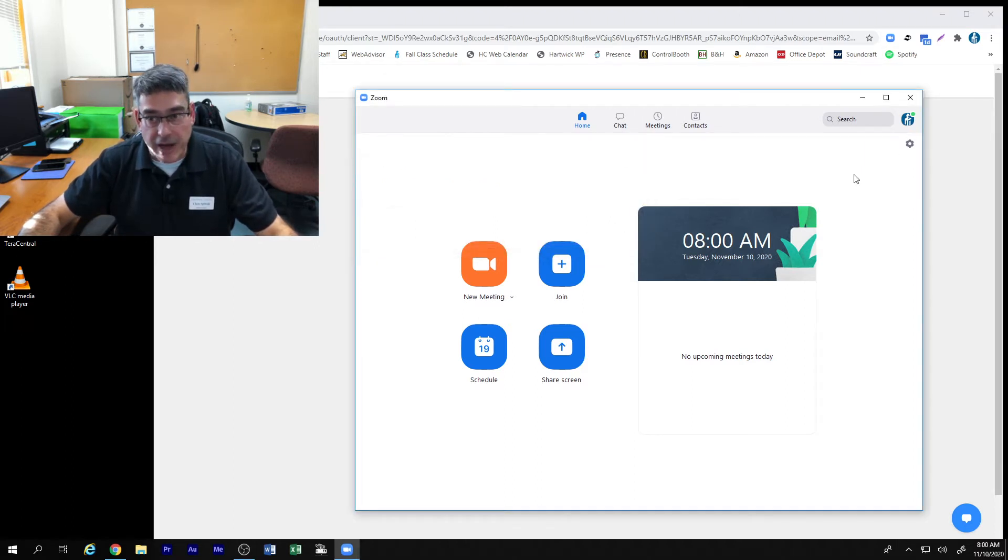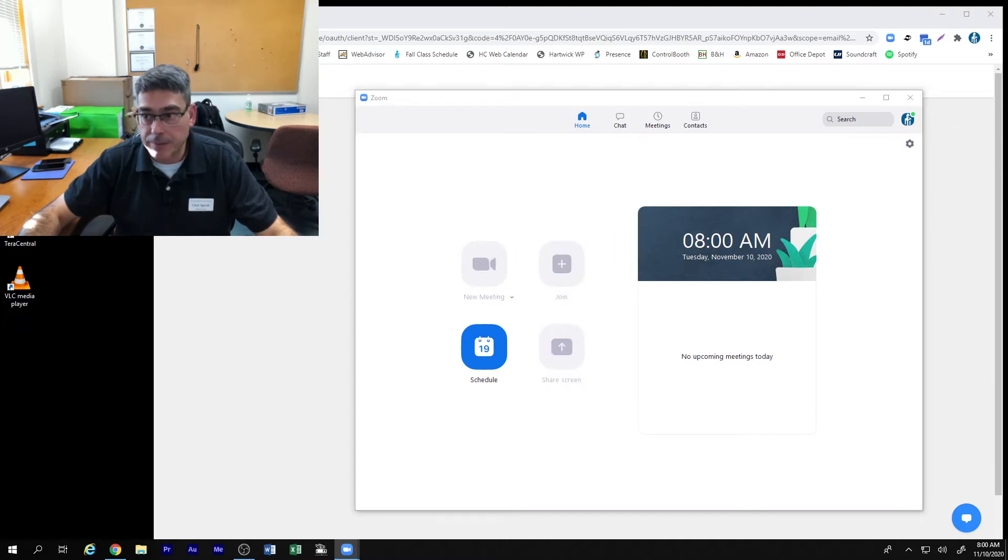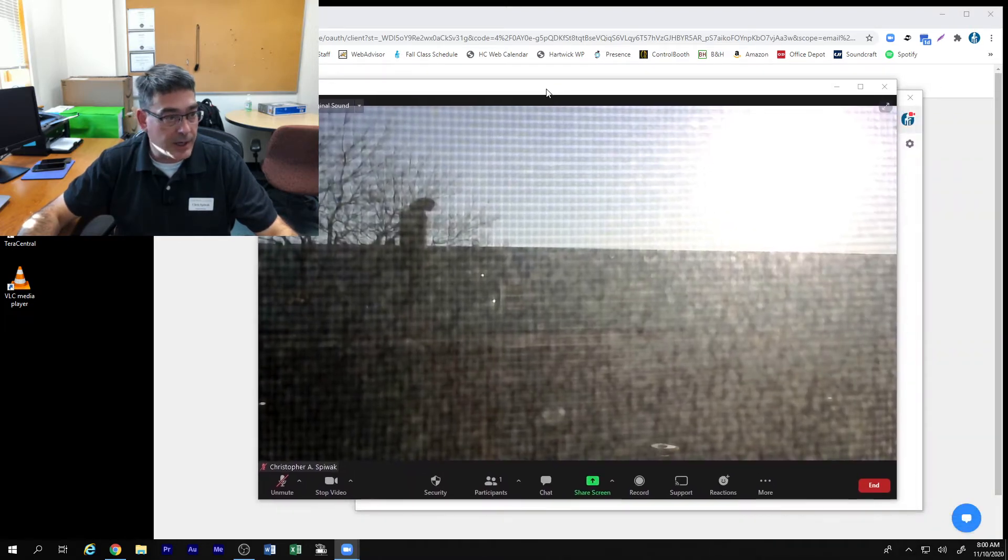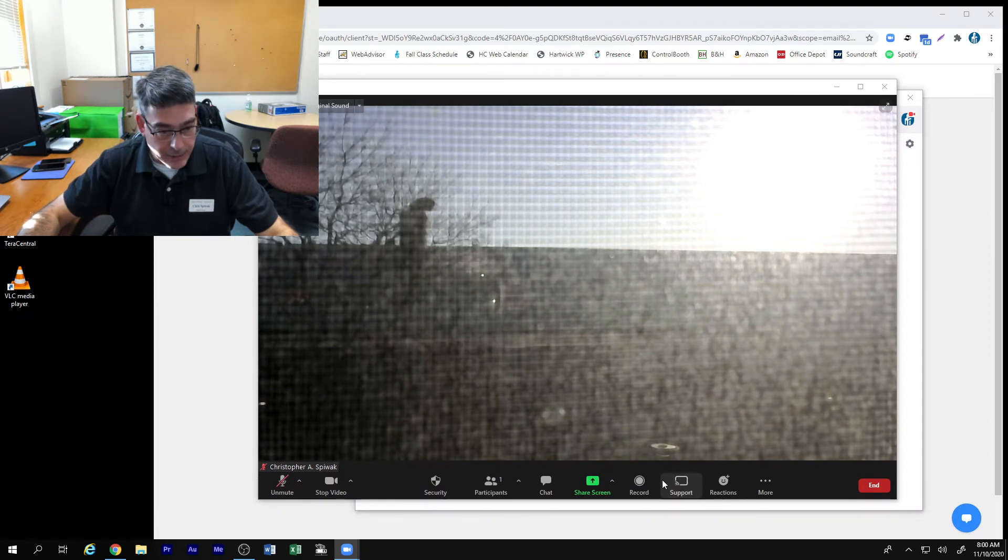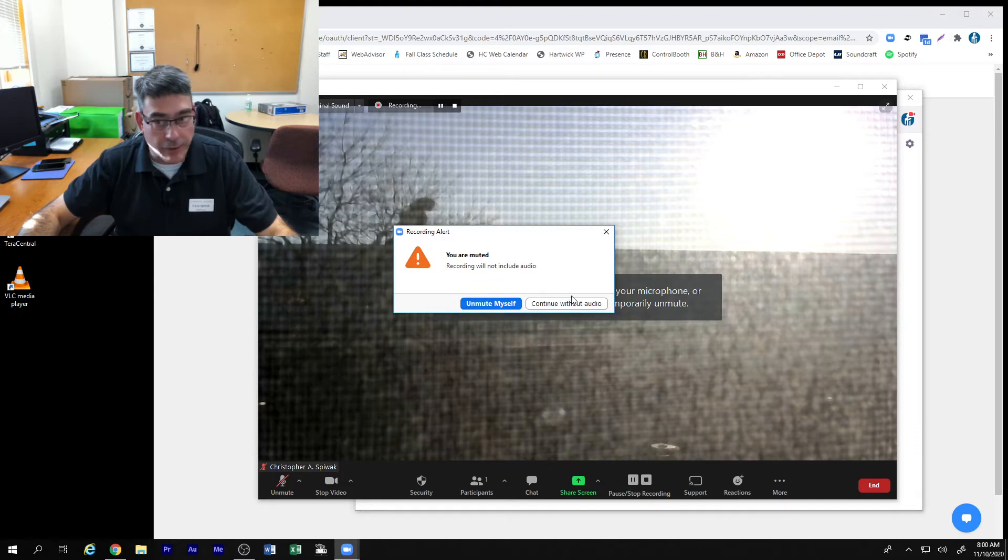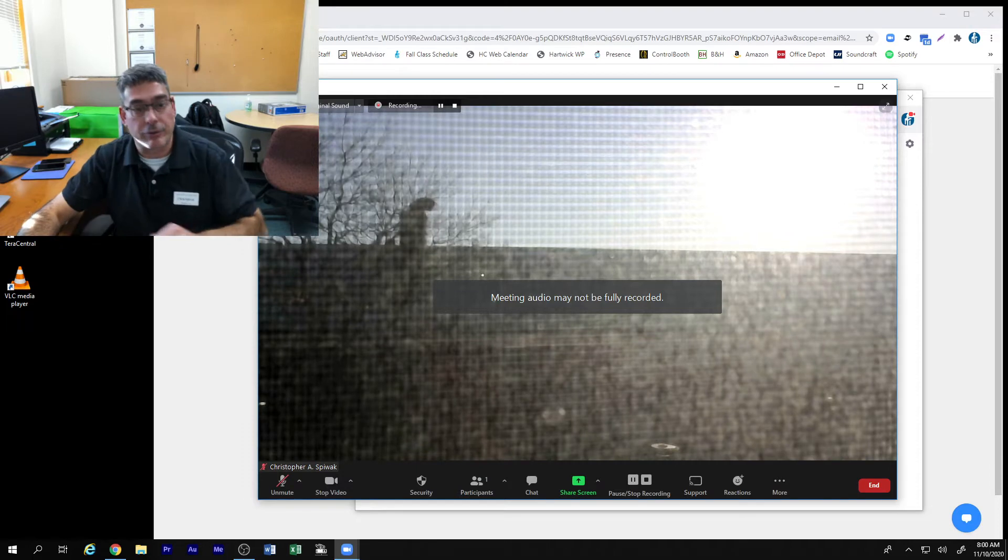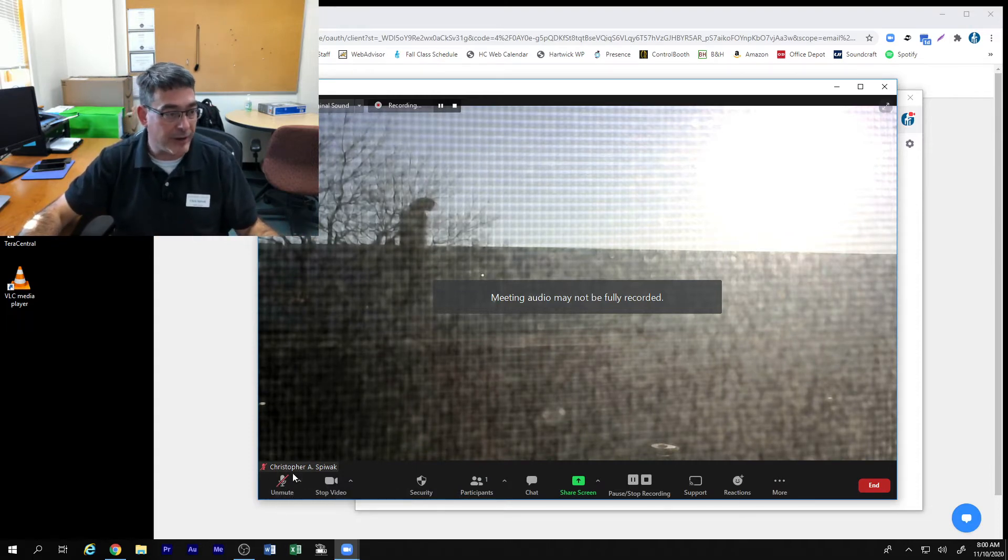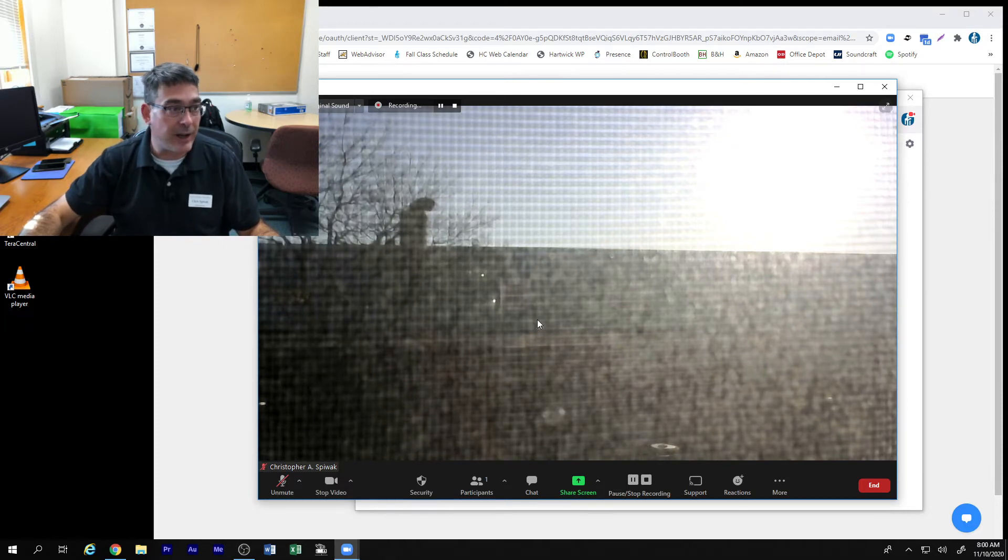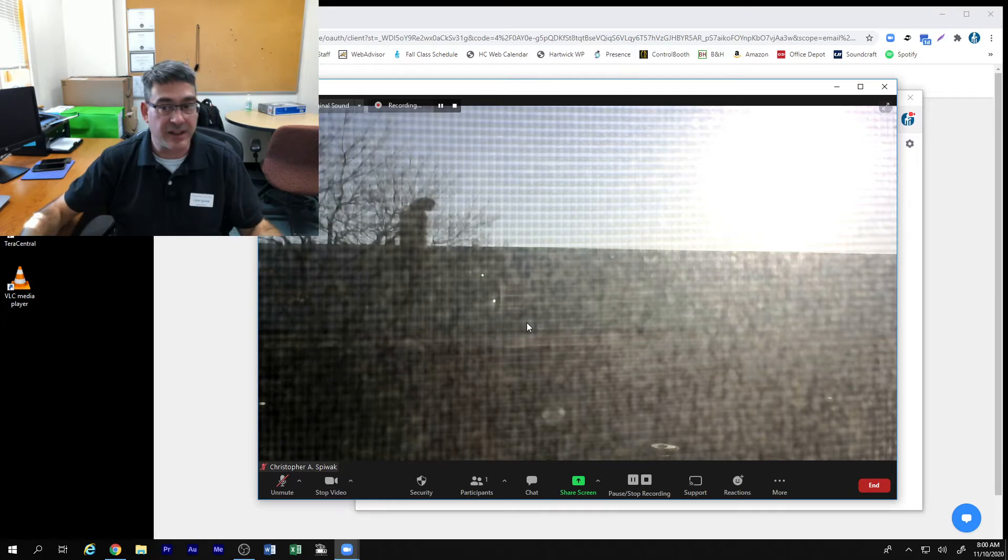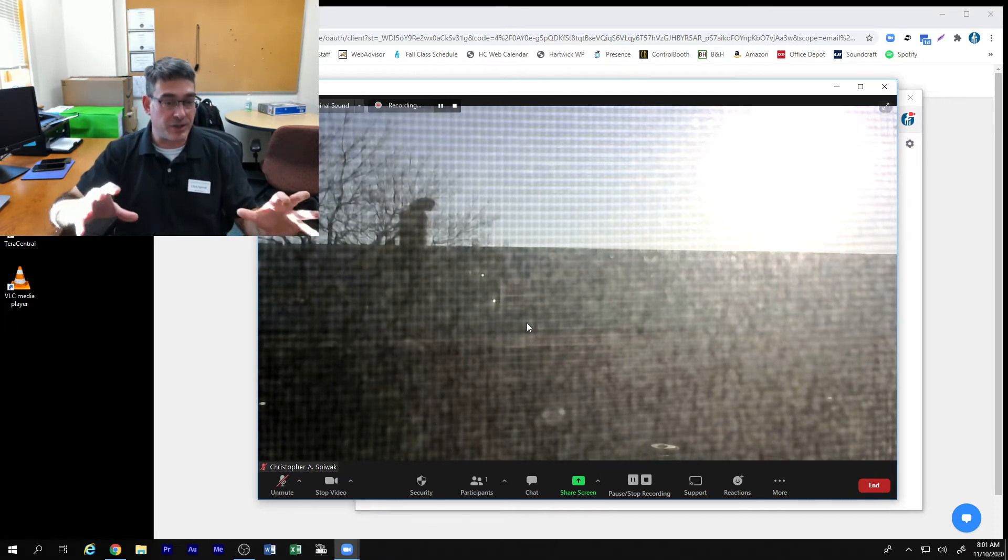Once you've made sure you've got the latest updated version and you start your meeting and you start your recording. For this session I am recording without my mic because I'm recording it through a different program but it doesn't matter whether you have audio, whether you have 20 cameras in the room all on, whether you have a video that you're presenting, the size of the Zoom recording file is always the same.